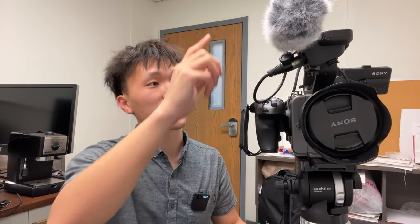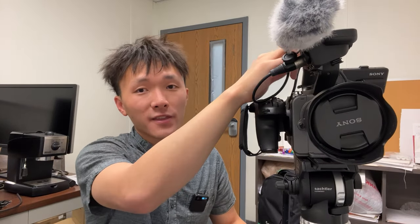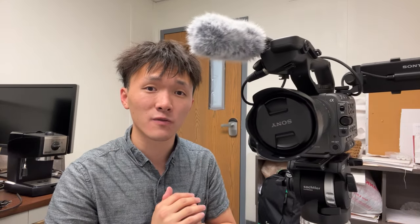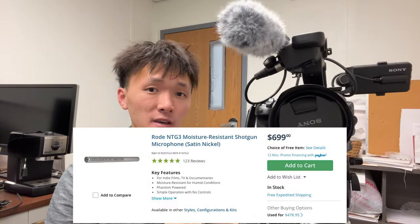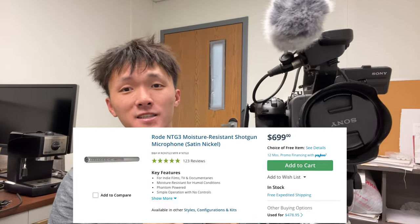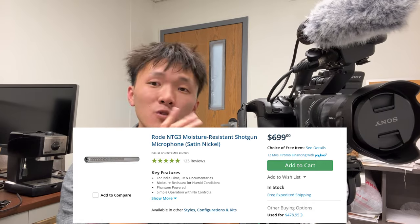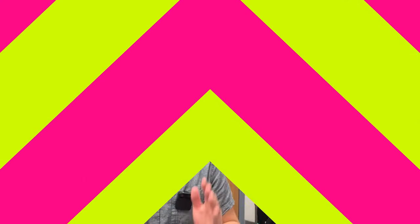Audio ports are on the top handle. They are XLR ports that support professional microphones such as NTG3. Unfortunately, if we remove the top handle, there will be no audio inputs for this camera.